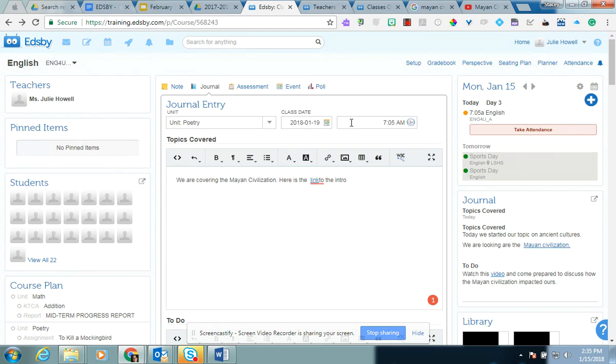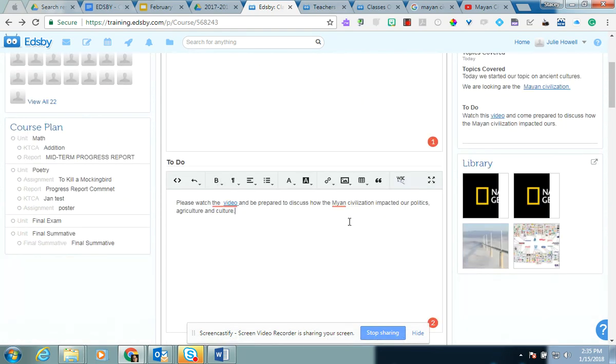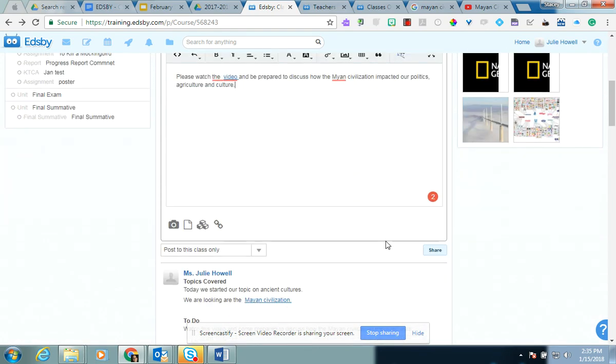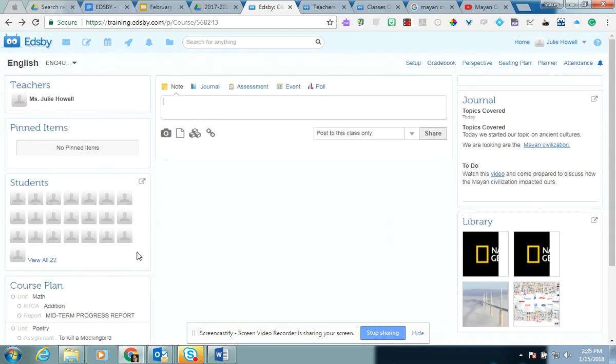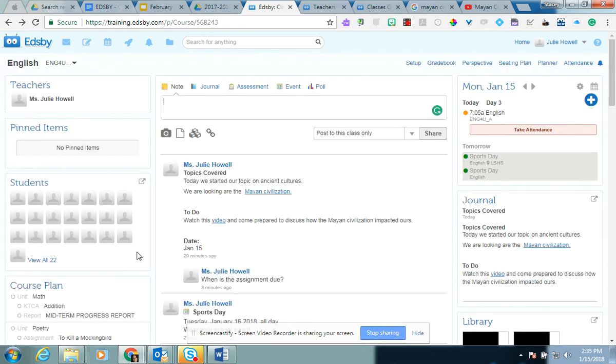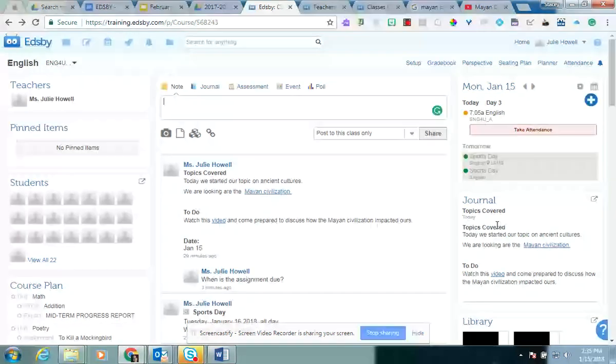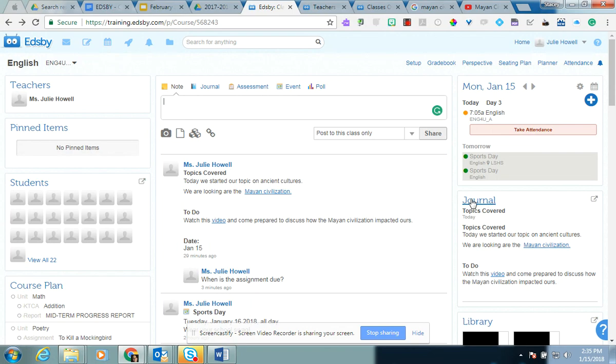Again, I can predate this so that I can cover multiple journal topics without having to do it the morning of. And again, just like your news feed, you simply select share. And it'll be posted in the journal area.